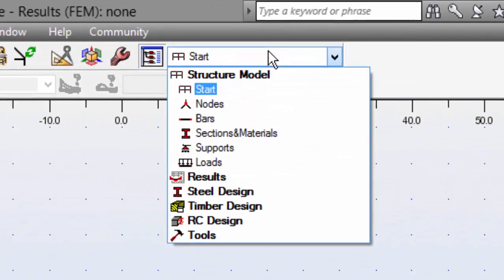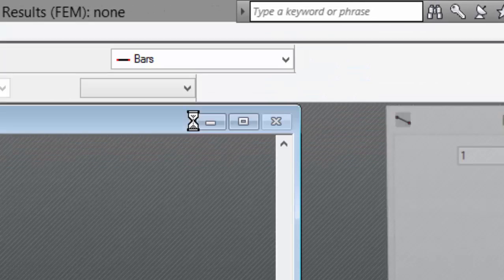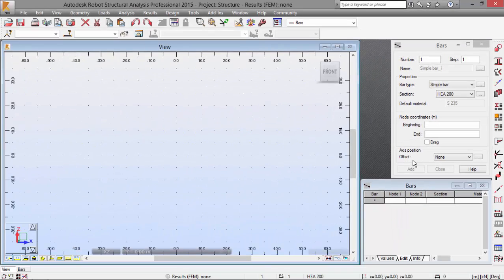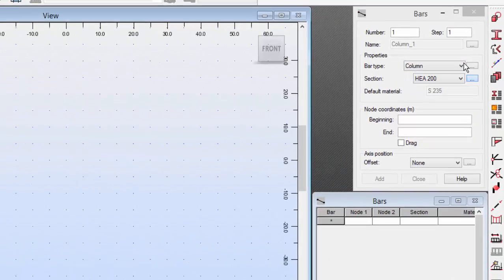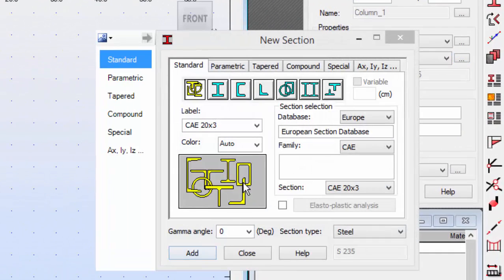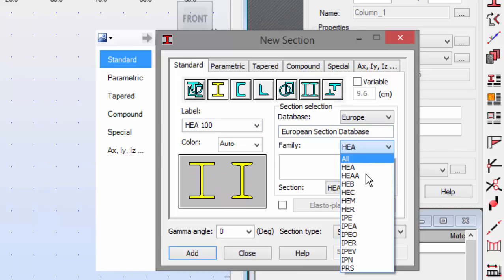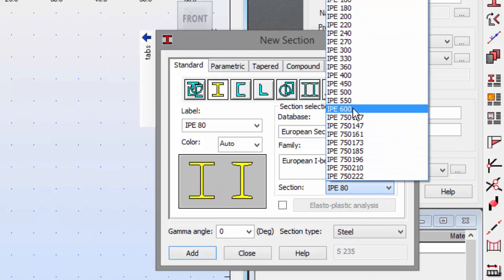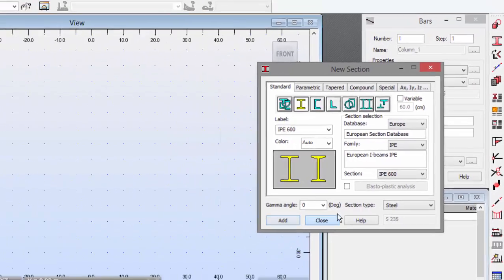Let's go to bars. Over here, we'll add two. First of all, go to bar type, pick column. I need an IPE600. I don't have it, I'm going to define it. Add.